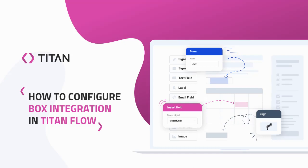Hi there Titans! Today we're going to be talking about how to configure Box integration in Titan Flow. Let's take a look.